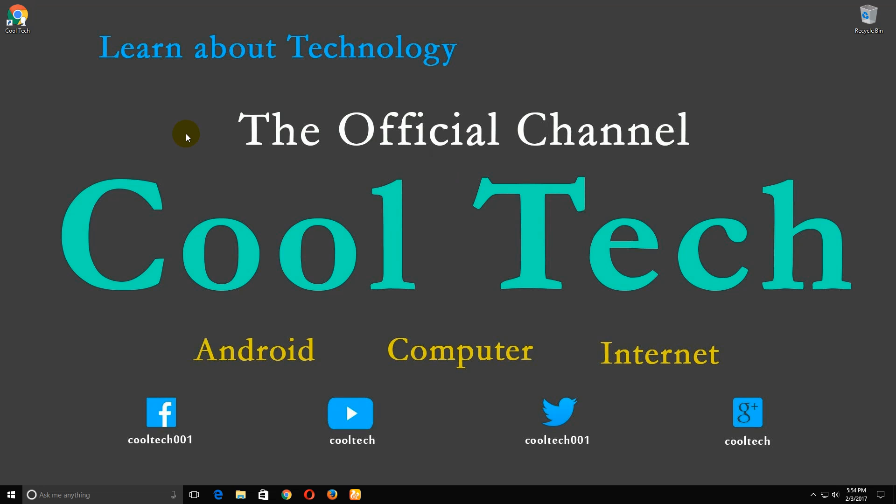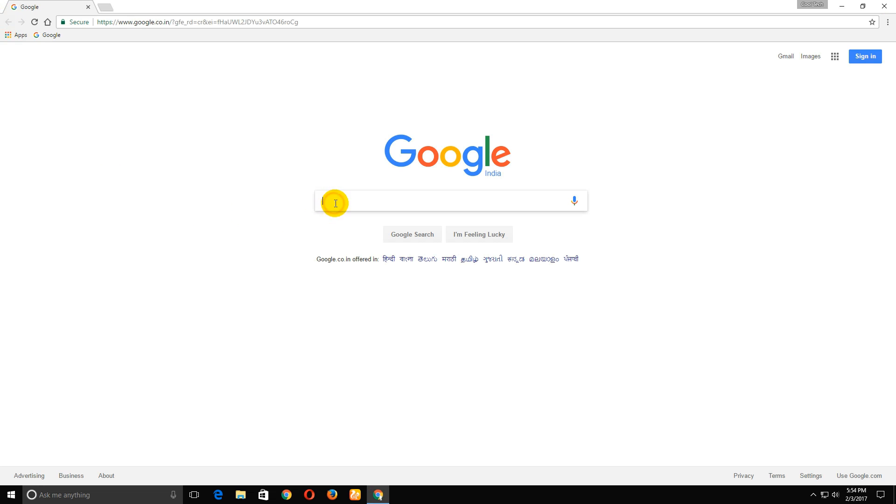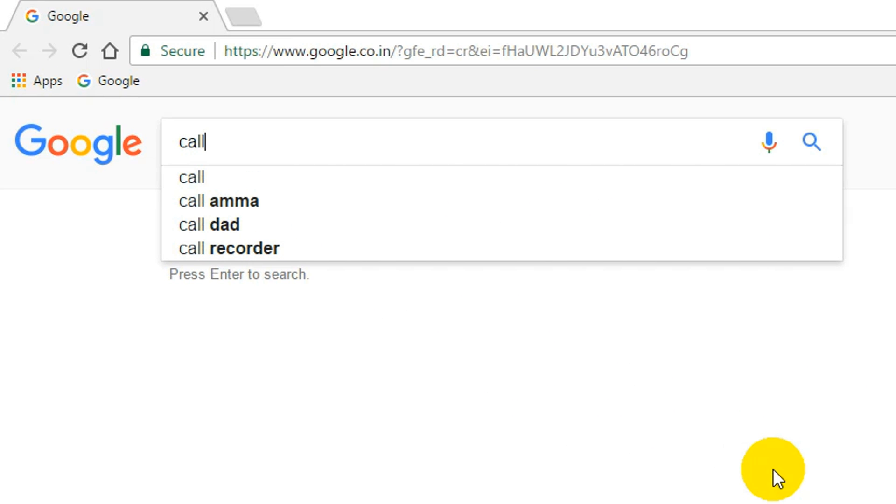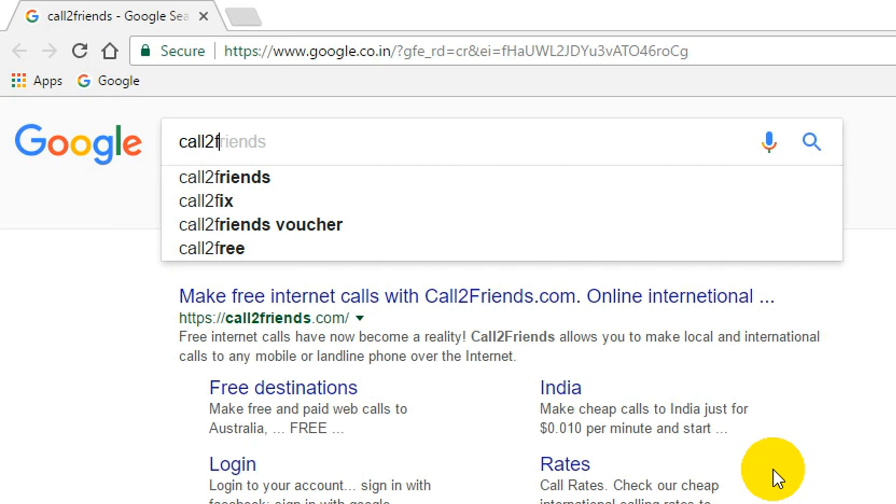Hi friends, welcome to Cool Tech. Today's topic is how to make a free call to everyone in the world with internet. Now open your default browser and type 'Call to Friends'.